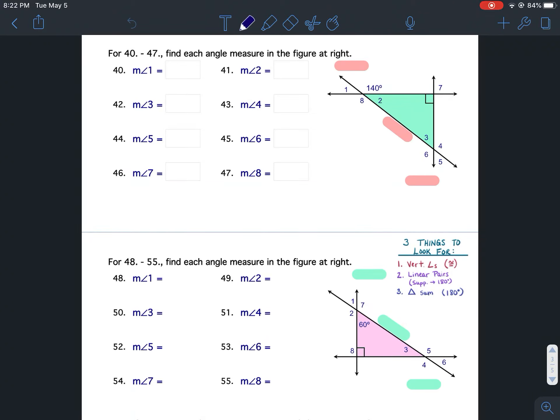Properties of Angles Worksheet 22, questions 40 through 55. I'm going to be doing questions 40 through 47 completely with you — the entire thing, showing all the work, everything that you would need. And then you're going to use that as a reference on how to complete questions 48 through 55. You may also use example 4 in the notes if you need to.